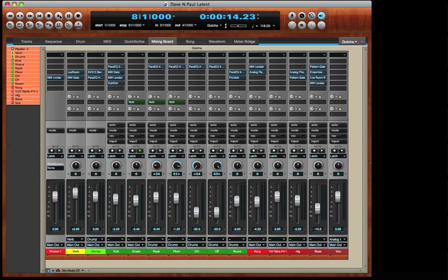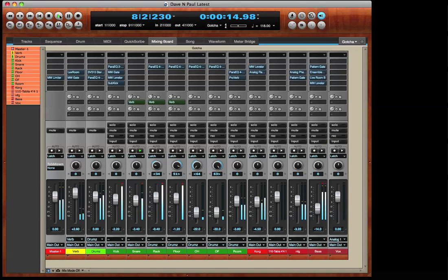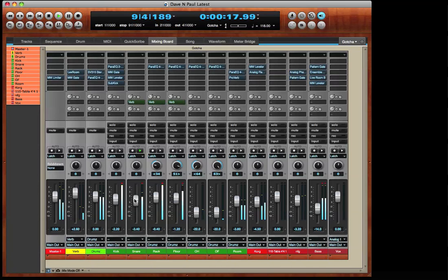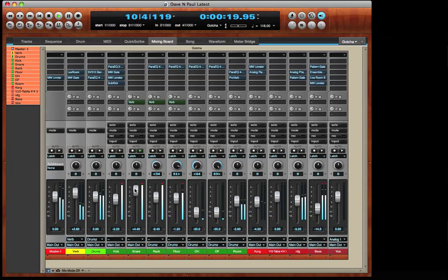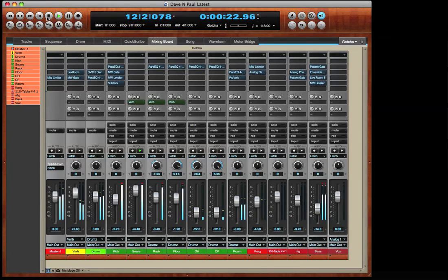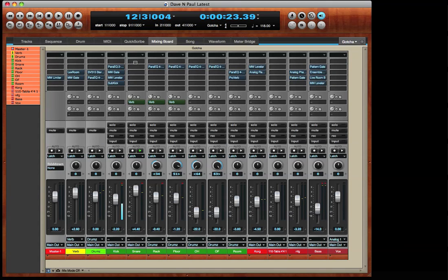It's time to work on a mix in DP8. Let's check out that snare drum. The snare drum needs some help. I'd like to put an EQ plug-in on the track and maybe also a compressor.